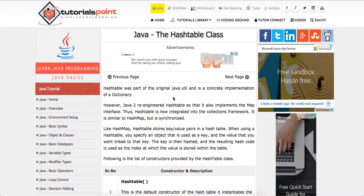Yo, what's good guys, this is Theo here. So I have tutorialspoint.com, a pretty awesome website.